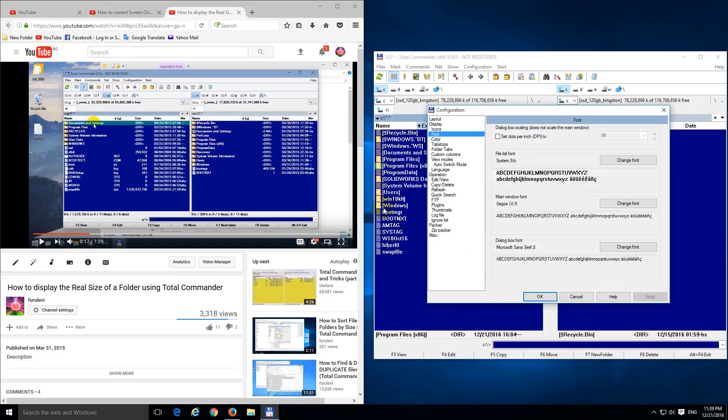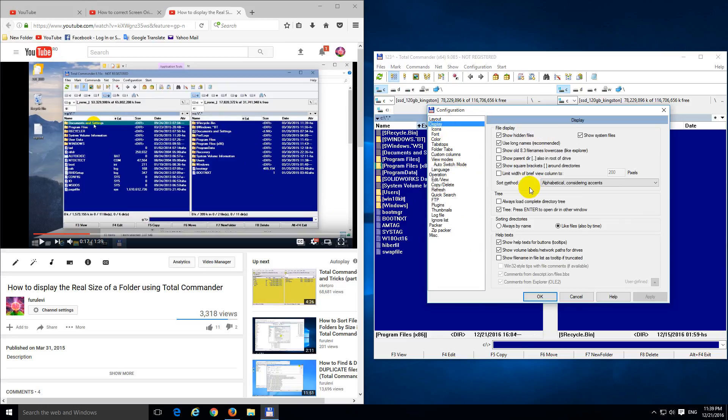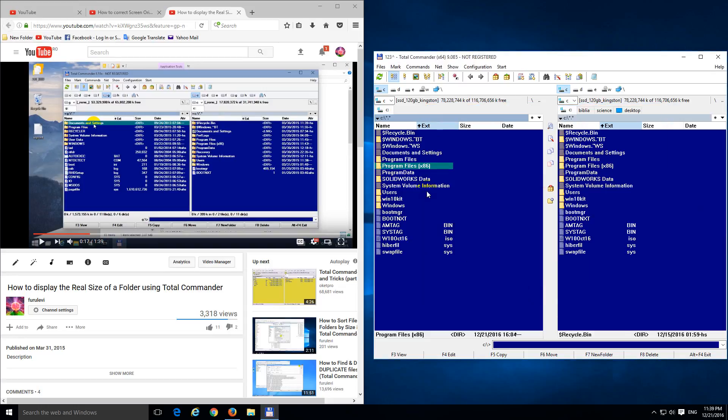And let's get rid of these parentheses, so let's go to Display, and Show Square Brackets, uncheck it, and Apply, and Voila.